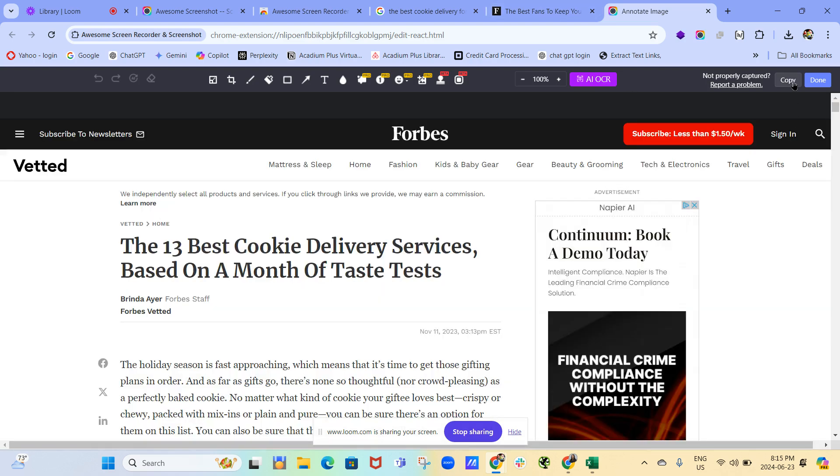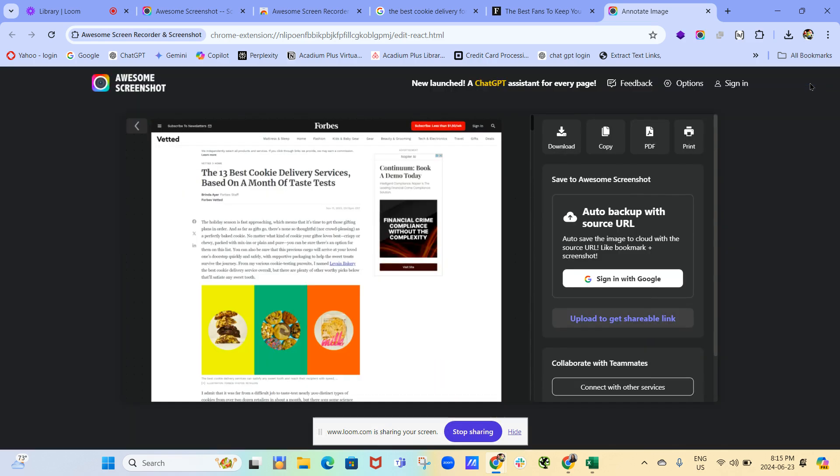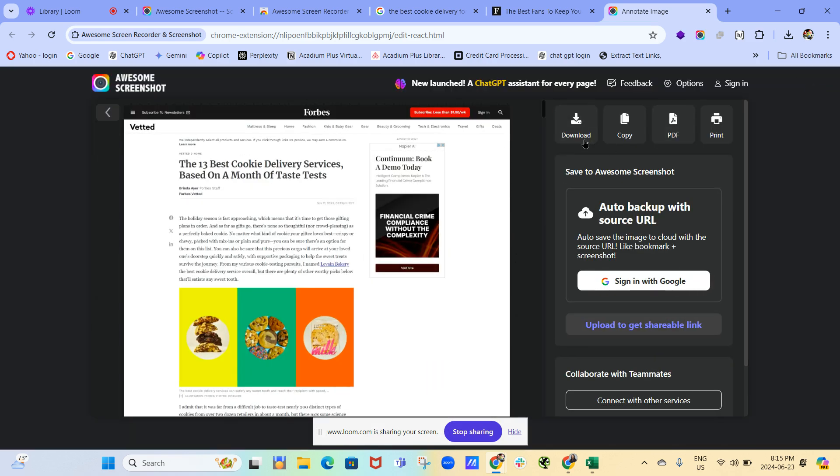So now in the top right-hand corner, we can copy. Usually I click done. And then it gives me a couple of options. You can download, copy it, or save it as a PDF. Usually I will save it as a PDF.